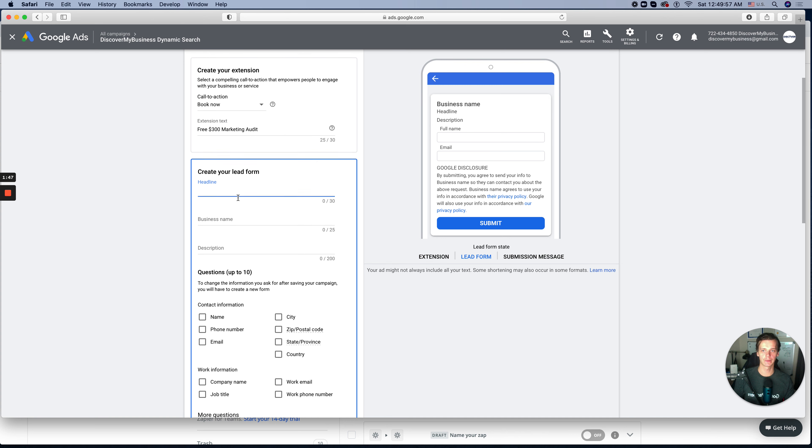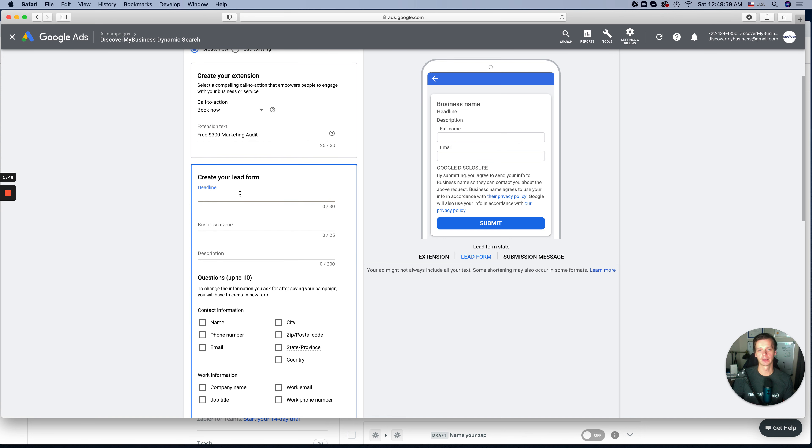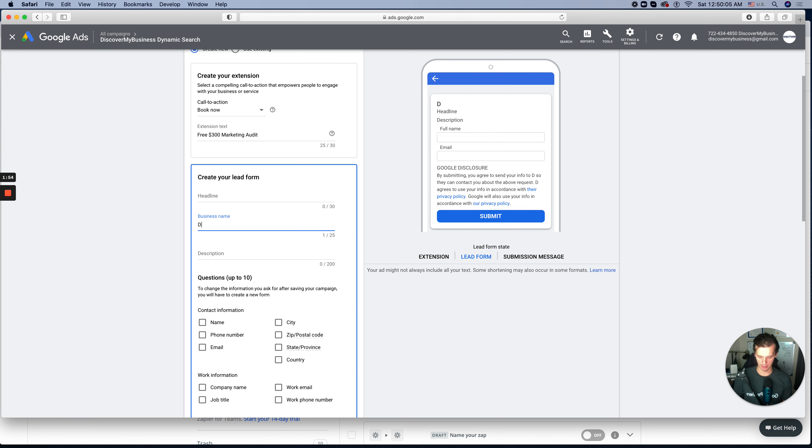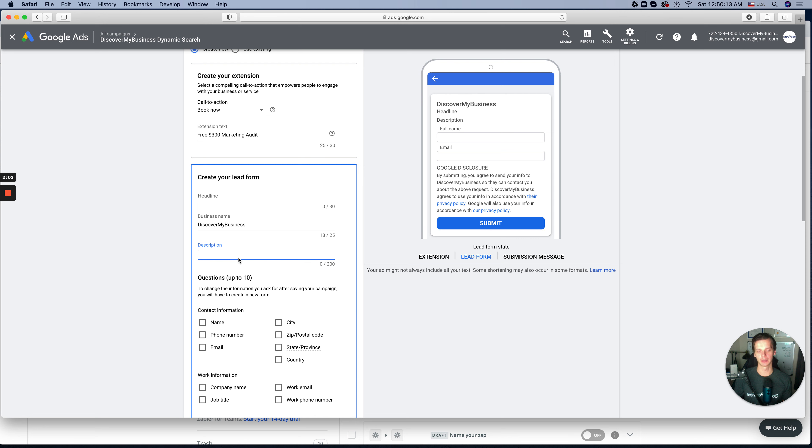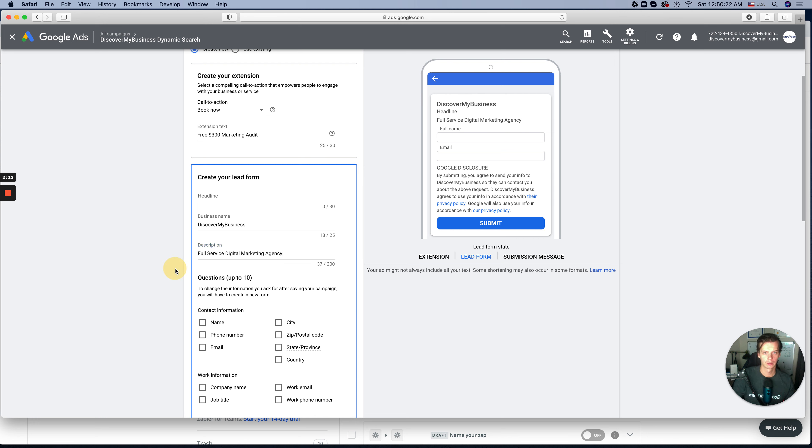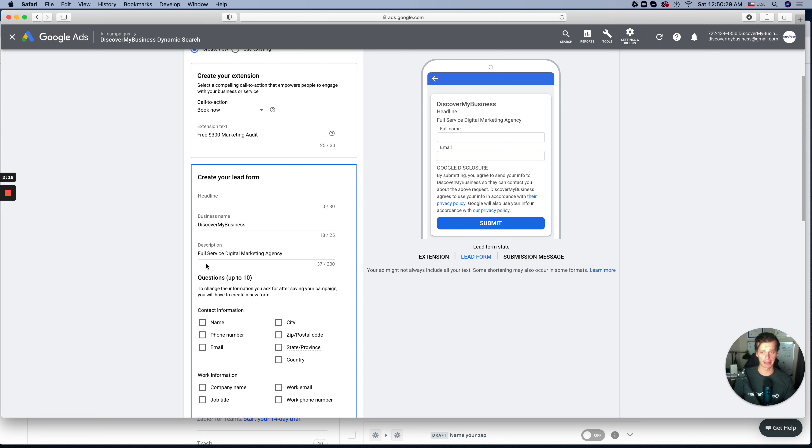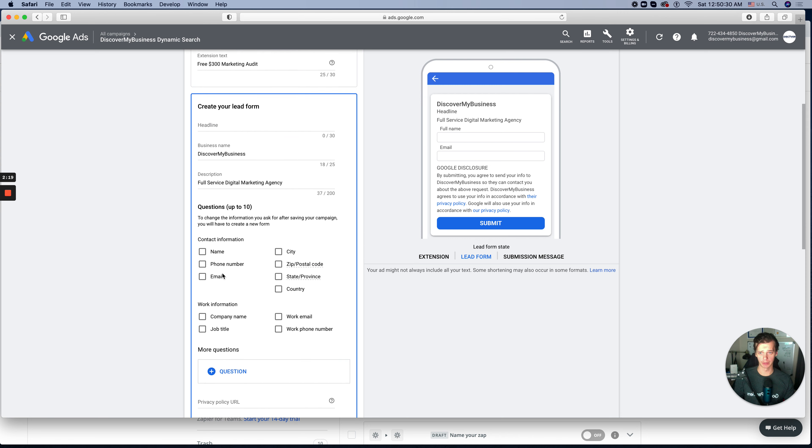The next one is create your lead form. Again, we just mentioned the headline. We can skip the headline. Business name, we'll put Discover My Business. And small description about the company: full service digital marketing agency. So this one is description. We can place the headline or we can skip. We prefer to just skip headlines at this moment.